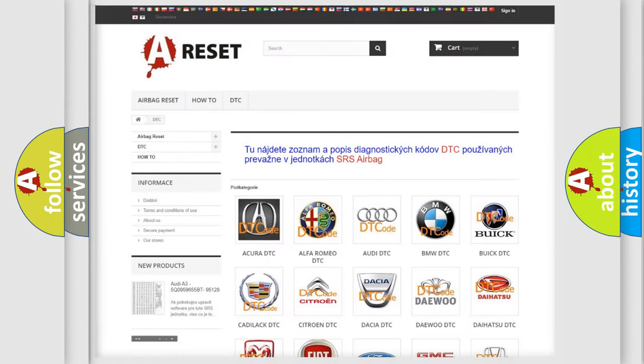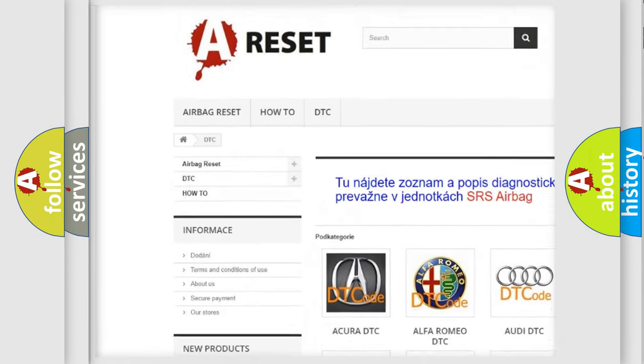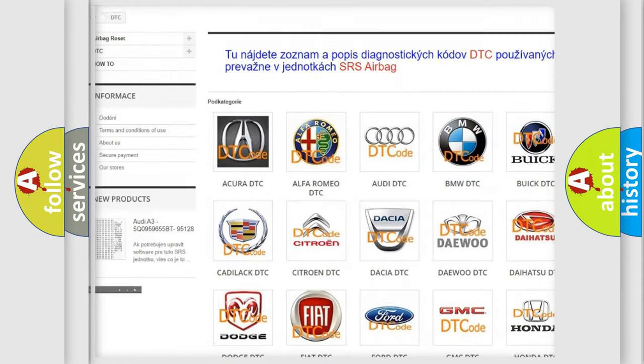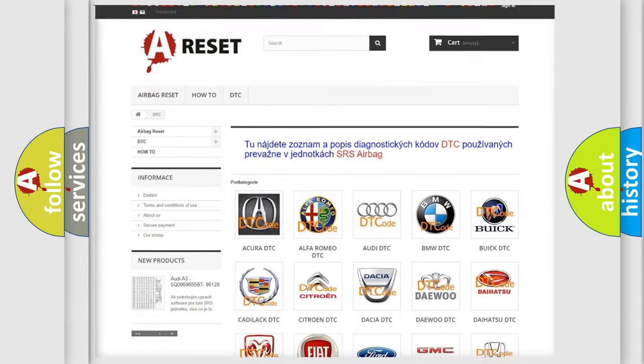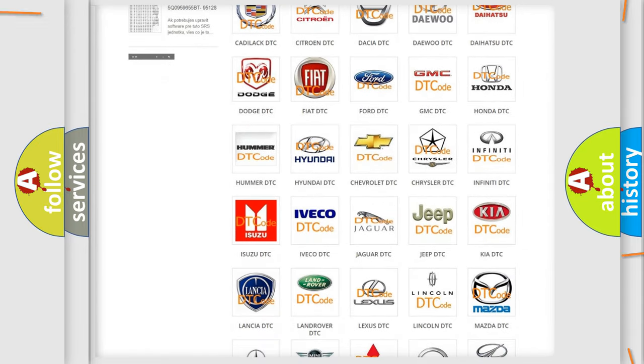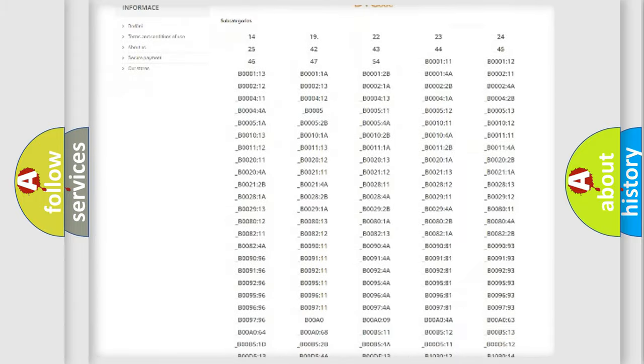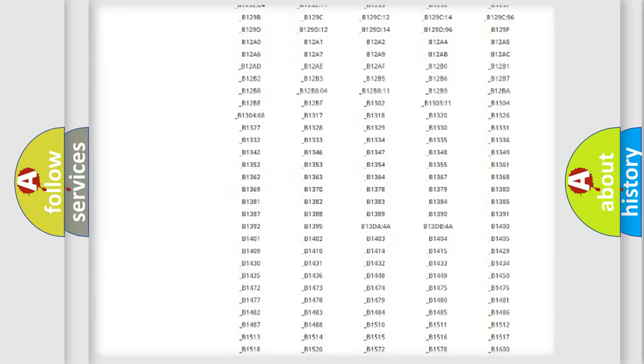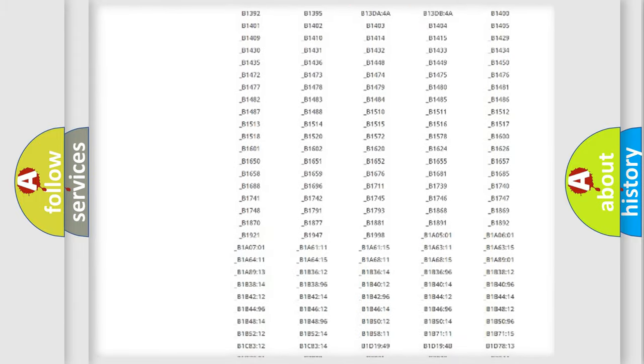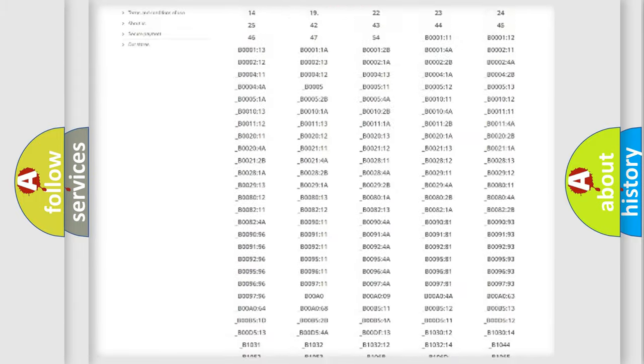Our website airbagreset.sk produces useful videos for you. You do not have to go through the OBD2 protocol anymore to know how to troubleshoot any car breakdown. You will find all the diagnostic codes that can be diagnosed.